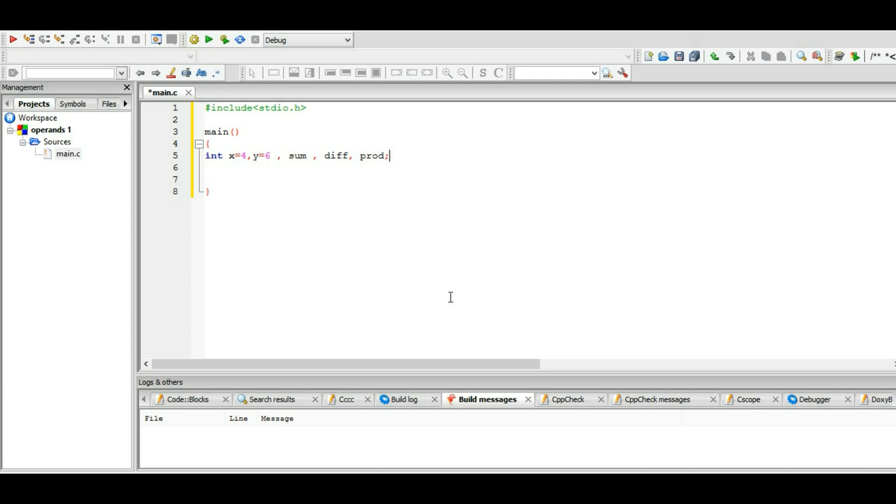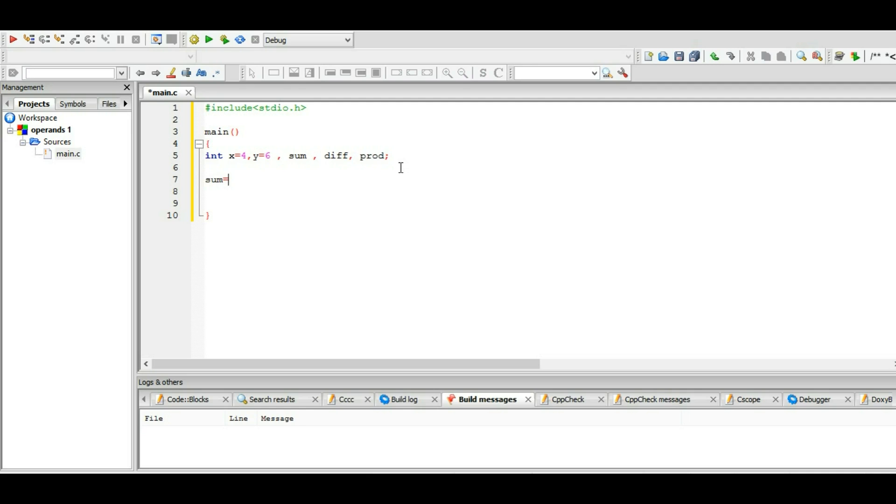Okay, so we have to initialize whatever variable we use in our program. We have to declare it at the beginning of the program, which we are doing now, and the type of all of these variables is integer. Let's move on. So what is the sum? We are declaring the sum - what is the sum?